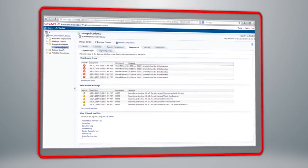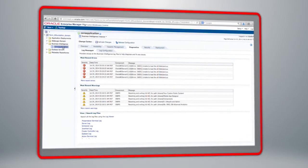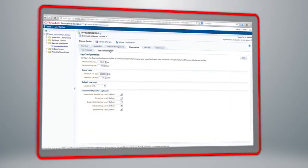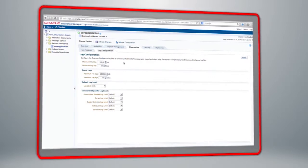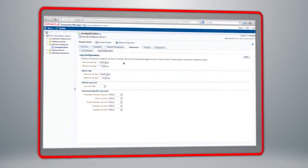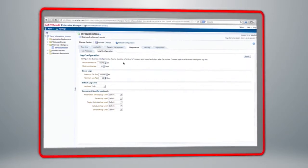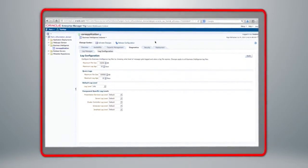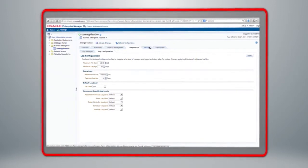Navigating back to the BI core application page, let's take a look at the log configuration options. Here we can choose what level of log file messaging Oracle BI carries out, in terms of setting the size of those log files in addition to the default log level.